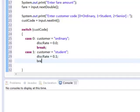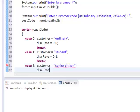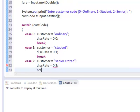And we'll have the corresponding break statement. If our customer code is 2, that means it's a senior citizen and its discount rate is set to 0.2.